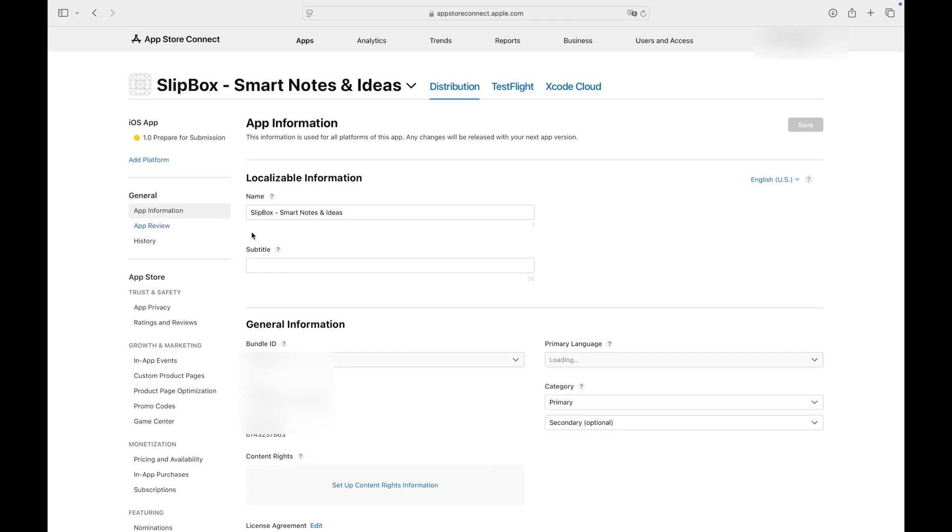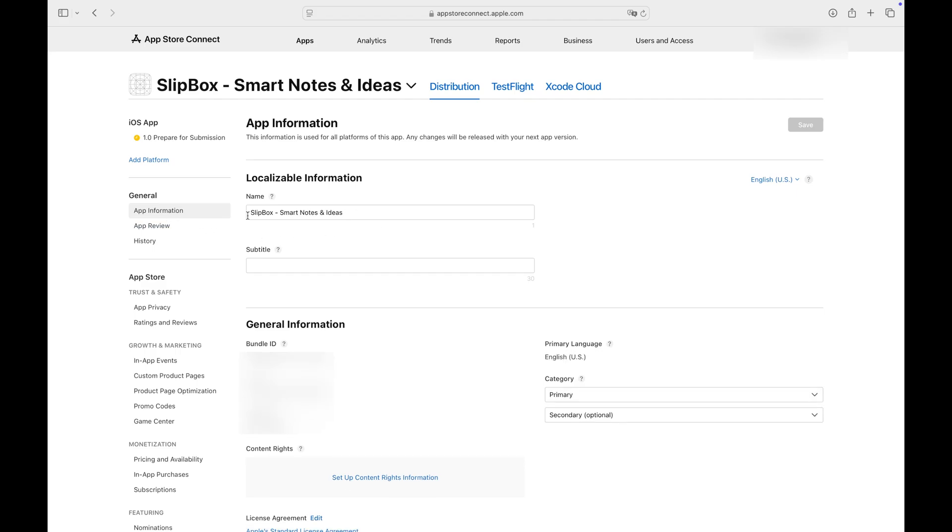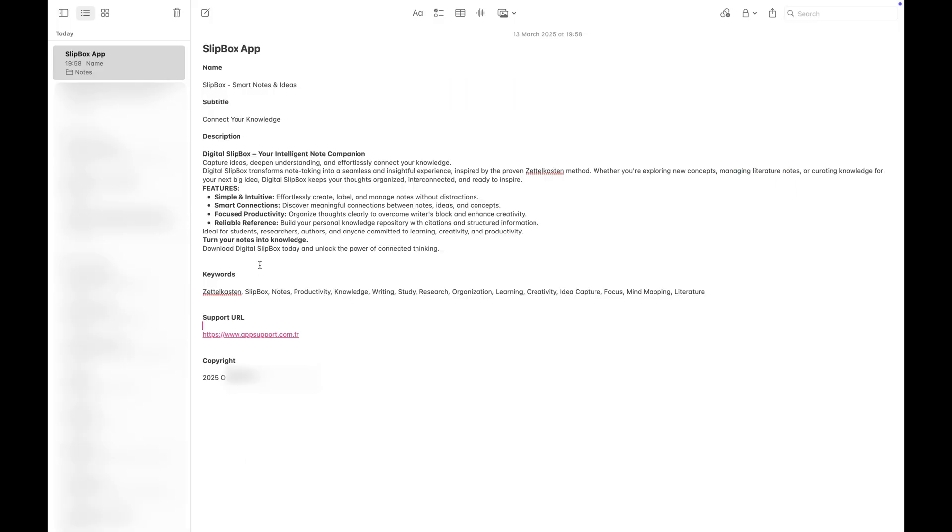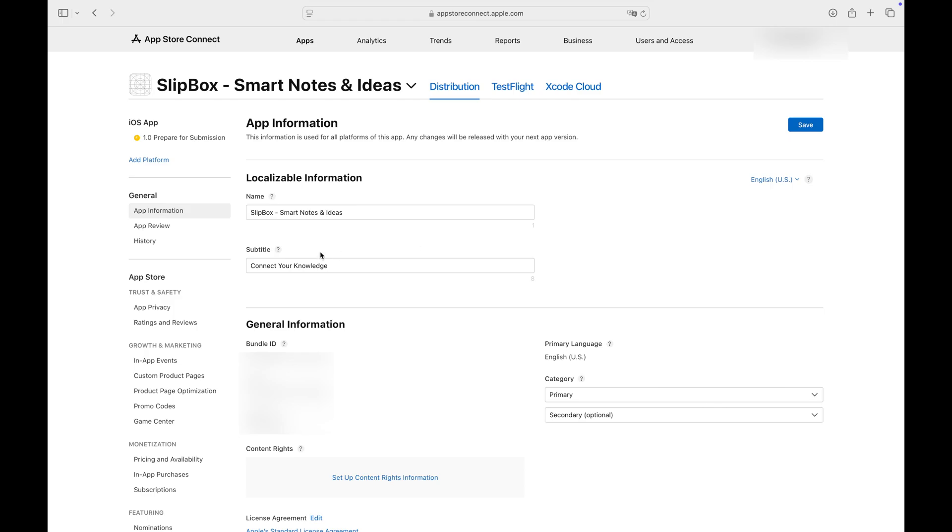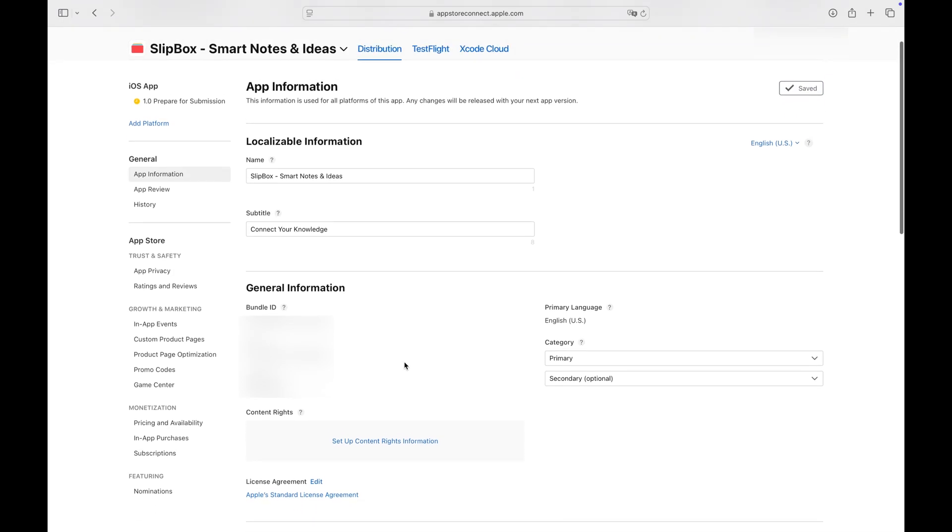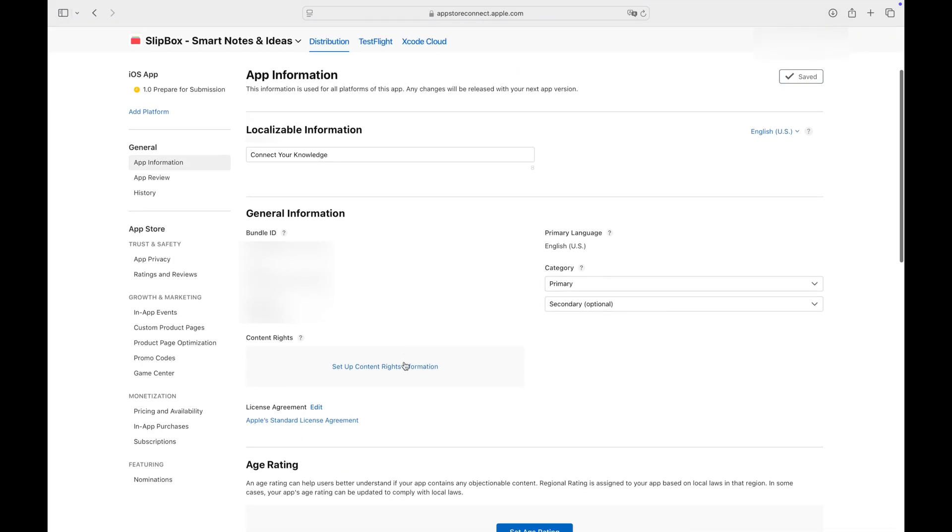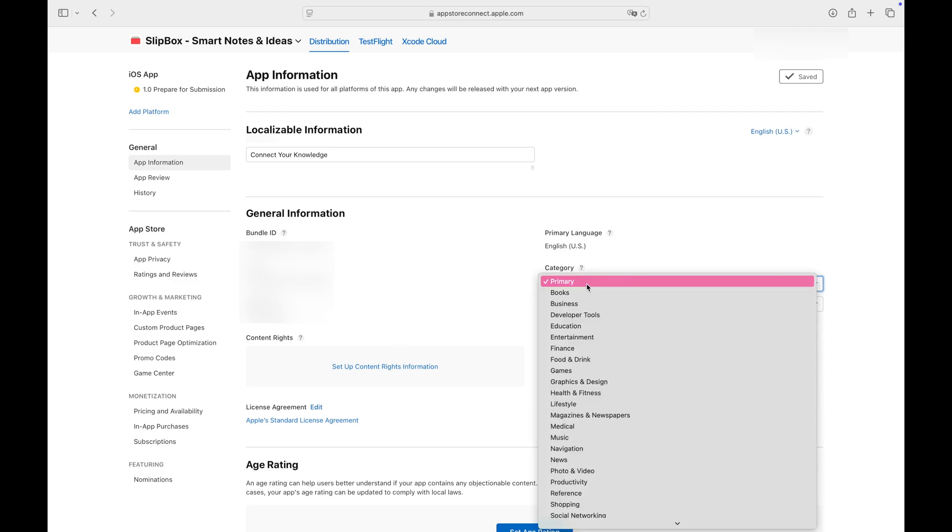Click the App Information tab on the left-hand side. You can write a subtitle for your app. You must select at least one category.